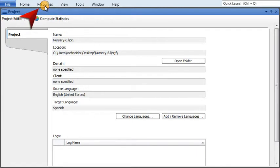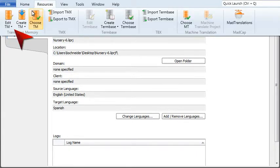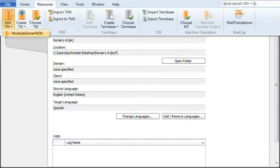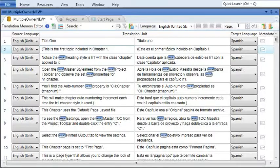Select the Resources ribbon, click Edit TM, then select your translation memory. The translation memory editor opens.